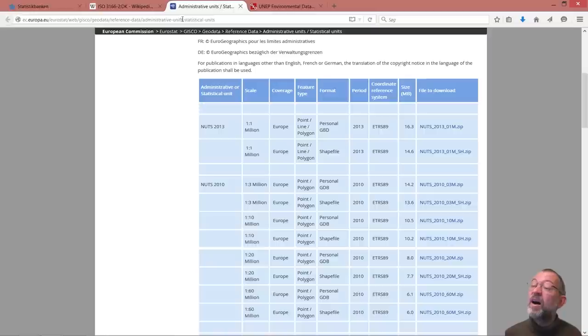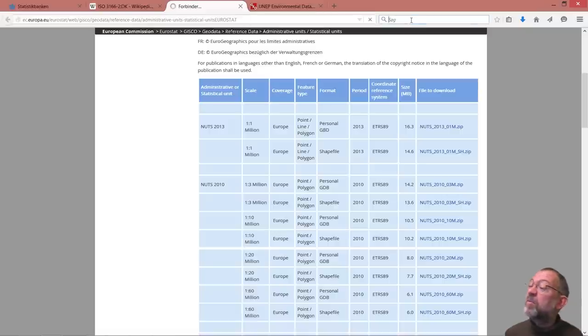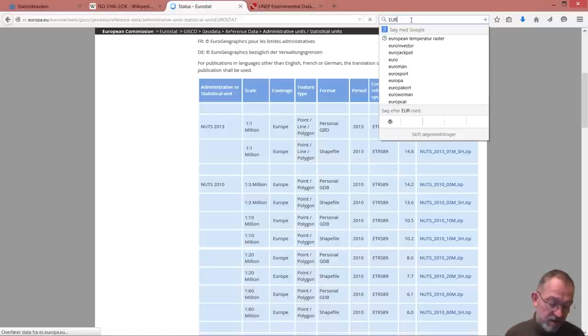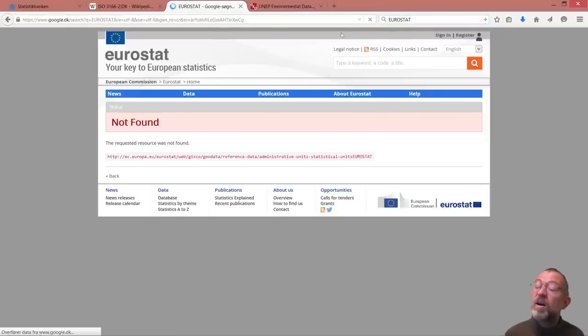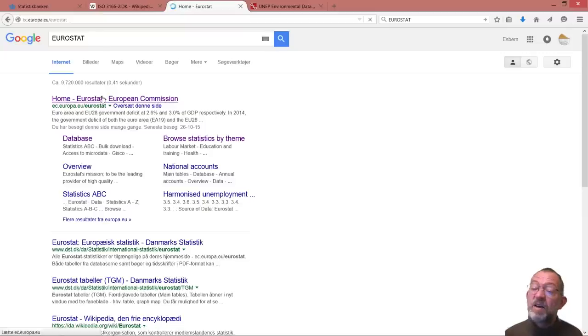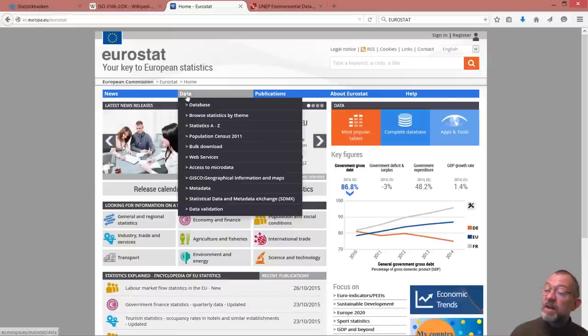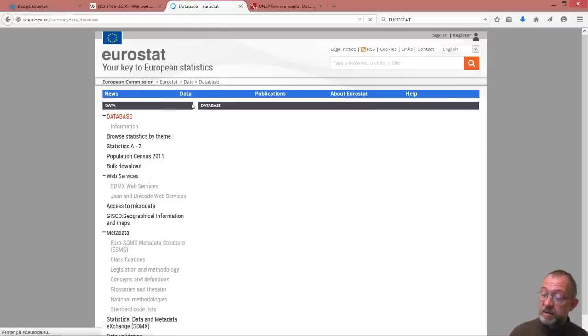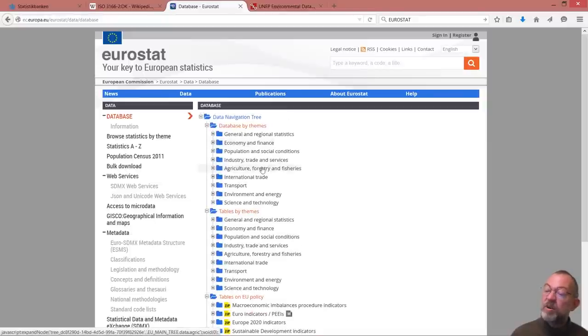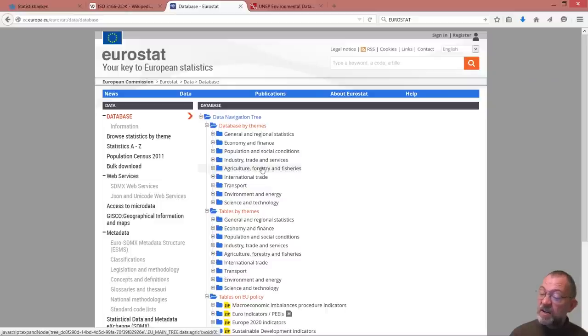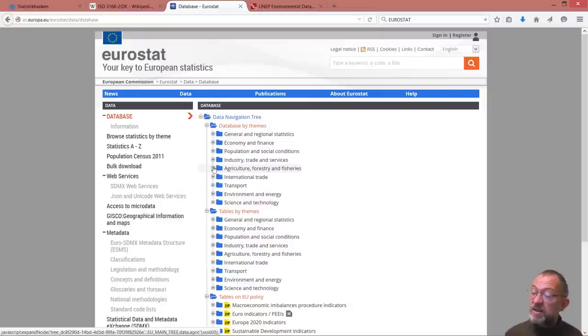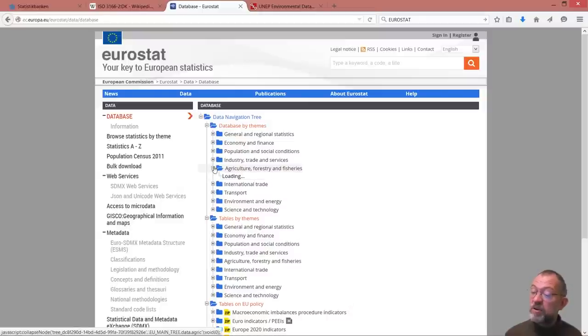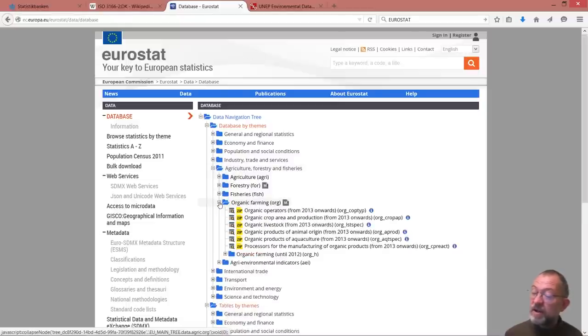So, Eurostat. I can now go in data, databases, and it will hopefully load some data. And we can then browse by theme and we want databases. So we'll go and look at some agricultural data and organic farming.